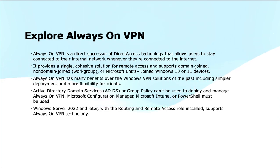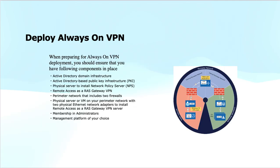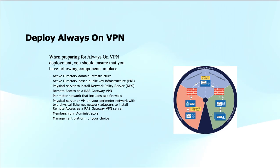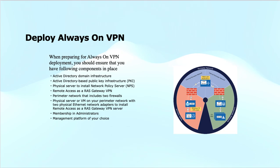When preparing for Always On VPN deployment, you require the infrastructure setup that includes: Active Directory domain infrastructure, Public Key Infrastructure with Certificate Authority services, Network Policy Servers (NPS), RAS Gateway VPN, and perimeter network that includes two firewalls (internal and external) to set up the DMZ area.